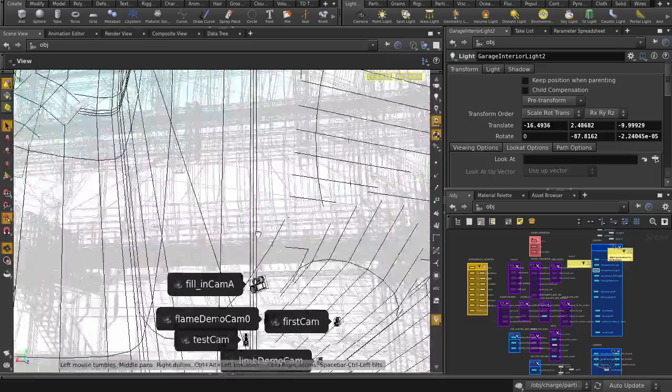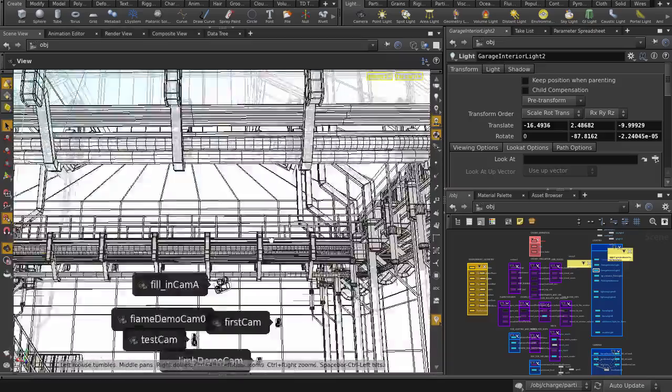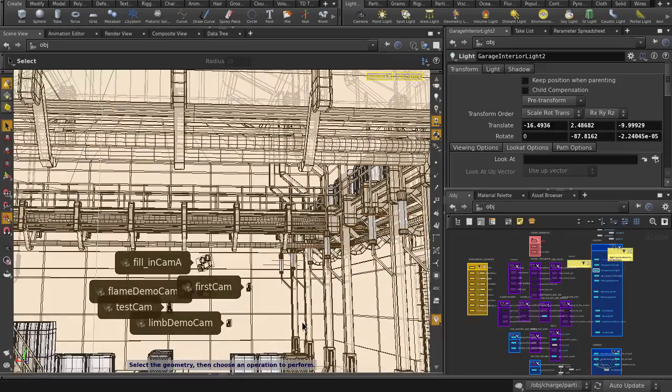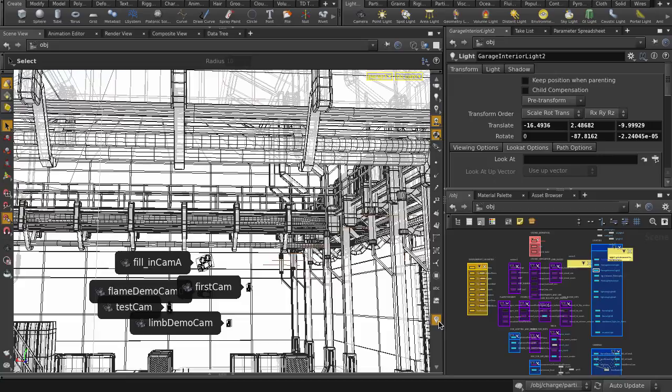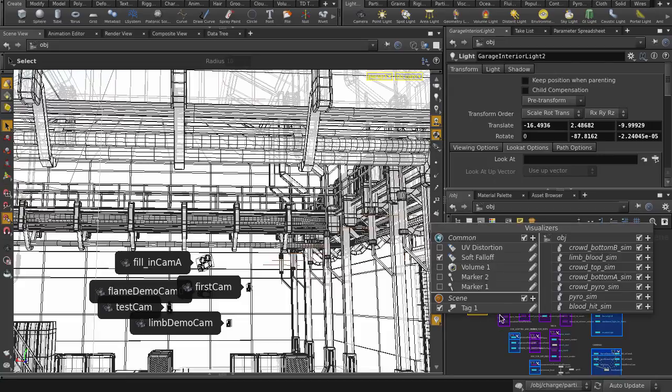We can customize the look of our tag visualizers, so let's go to the visualizer button and click on the pencil icon and see what kind of options we have.